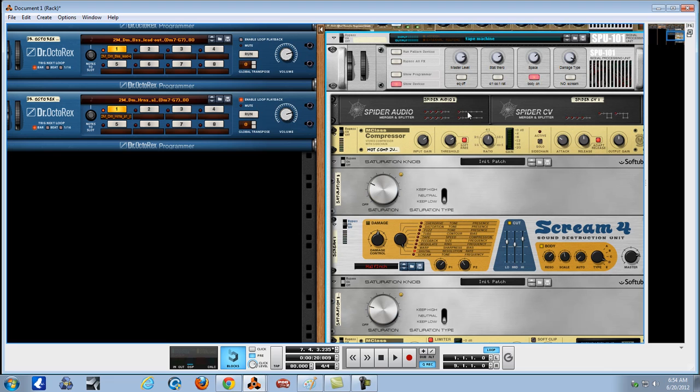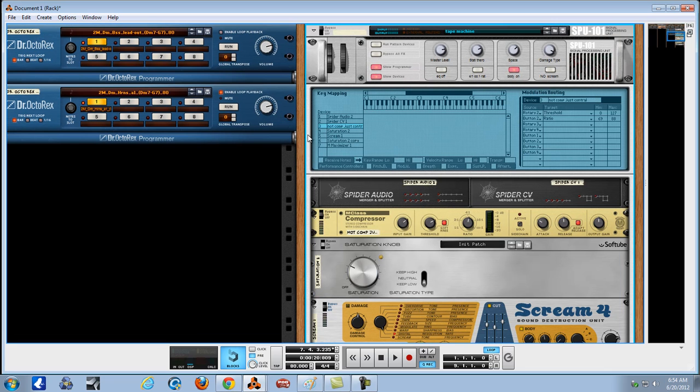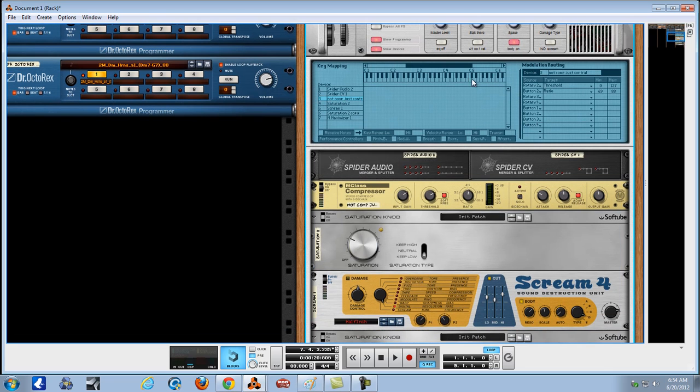I want to say this. If you've got into the combinator and start working with this modulation matrix yet, do it. Take time. Go for it.